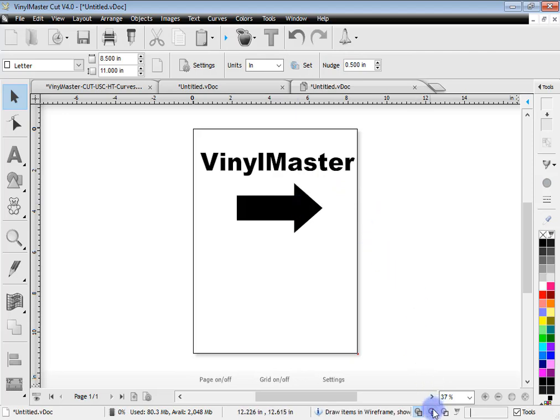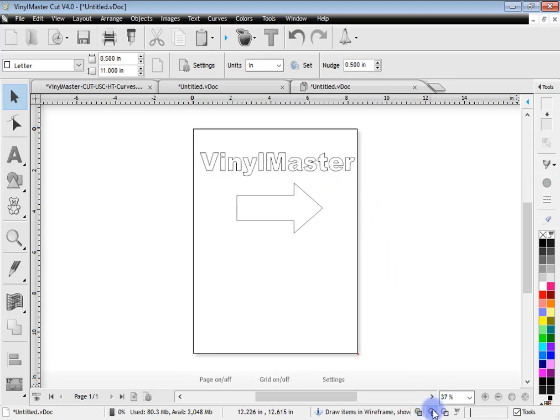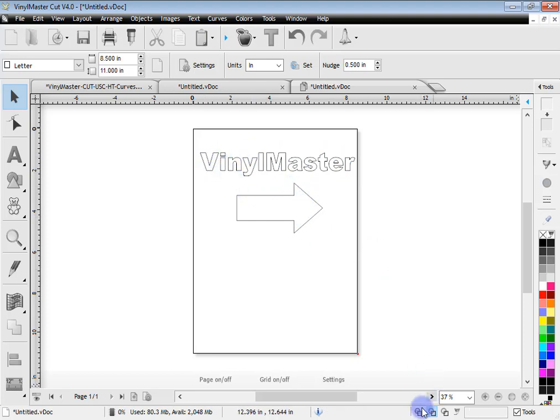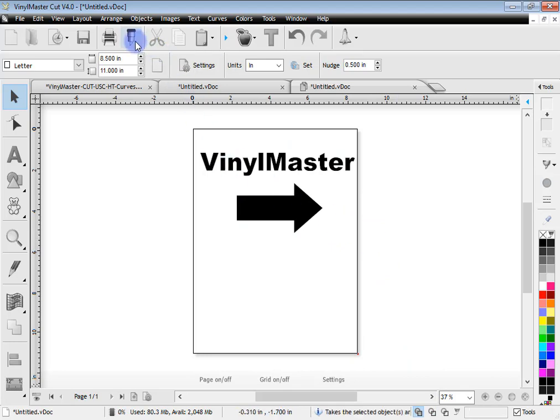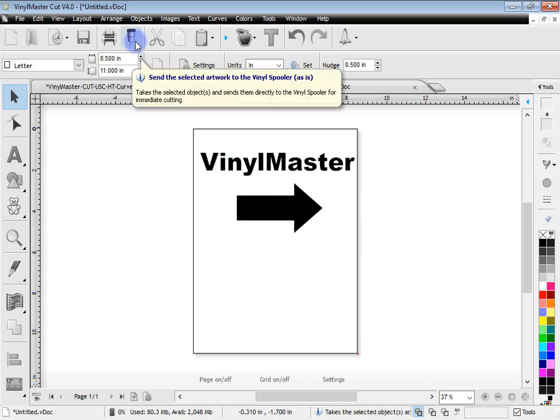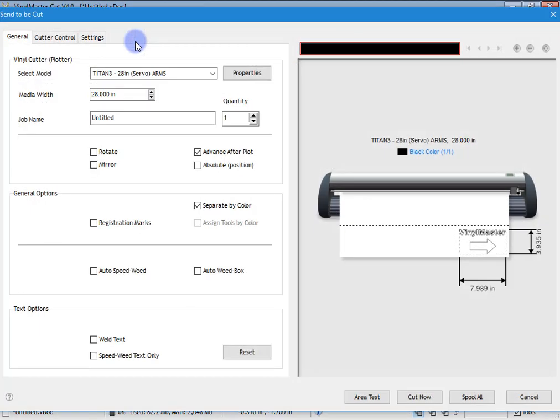If we go to wireframe mode down the bottom here, you can see that this is paths that we can now cut out using our cutter. So to send this to the vinyl cutter is very simple. You just simply come up to this button here. Send the selected artwork to the vinyl spooler as is. So click on that.